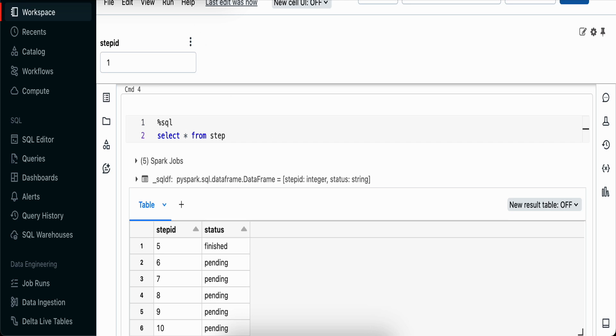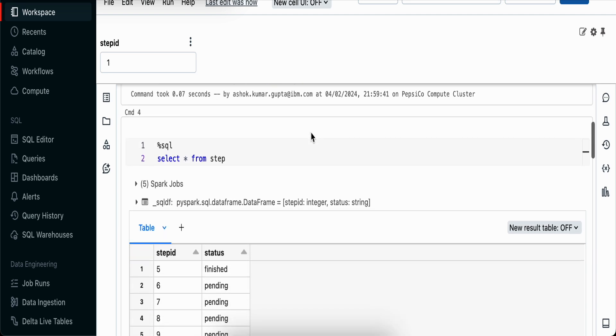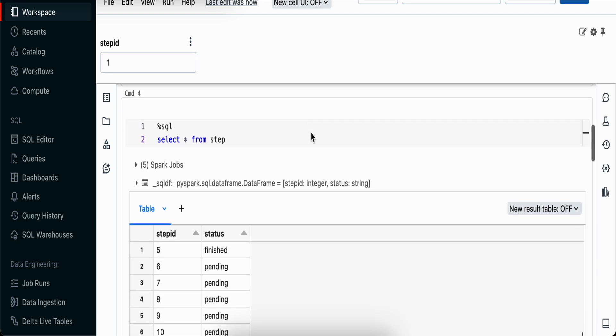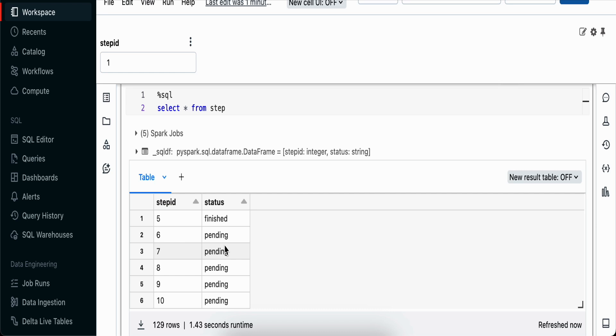For this, we've created one simple table - a step table with only two columns: step ID and status. To reproduce this problem, we'll try to hit this table and update it concurrently with five different threads.